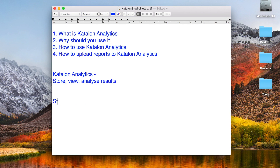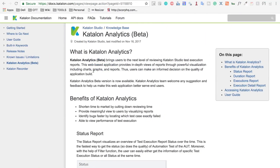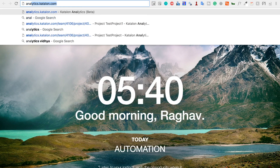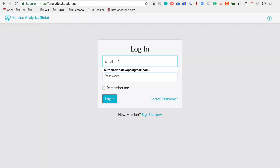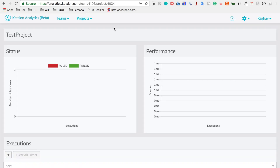Step one: go to analytics.katalon.com and log in. You will log in with the email you used while downloading and registering on katalon.com. You can also sign up in case you do not already have a registered account.